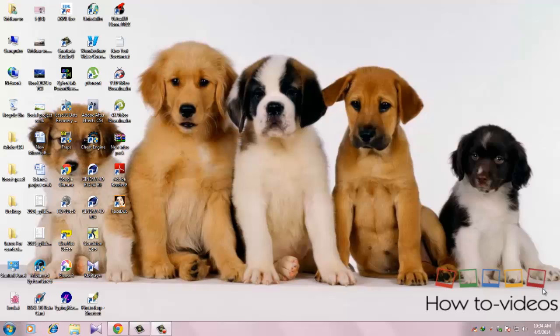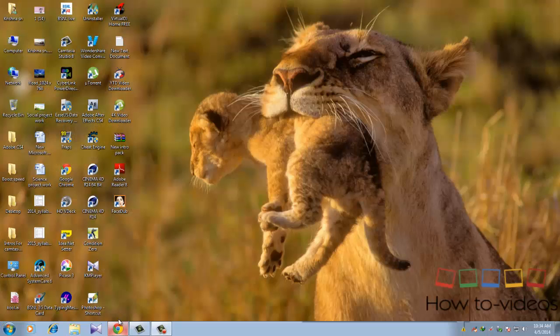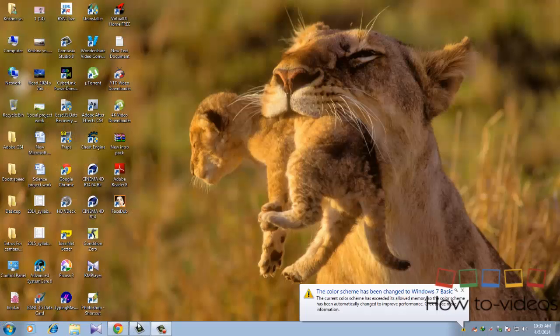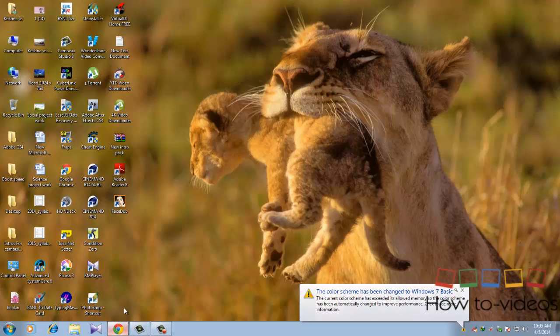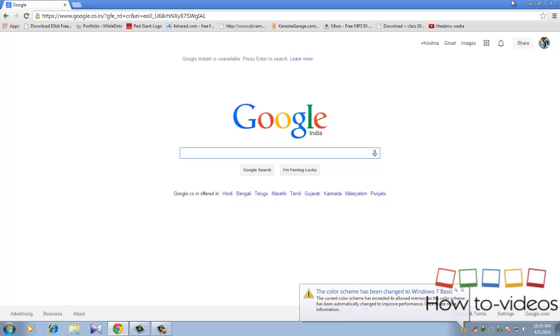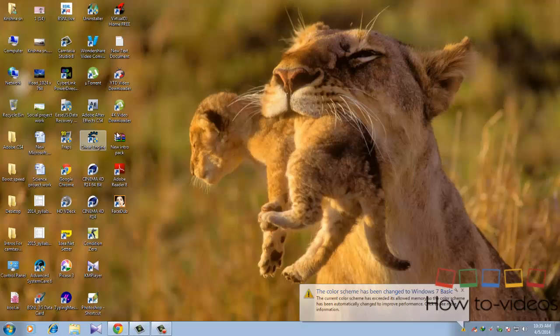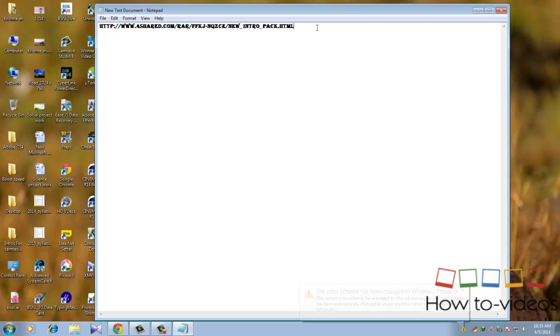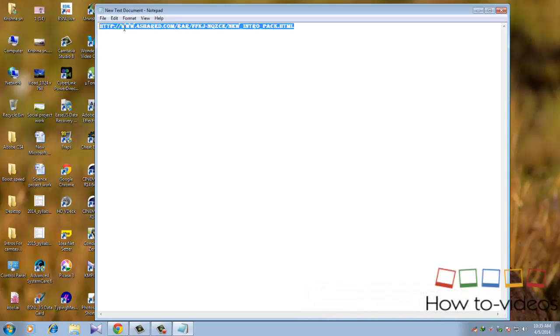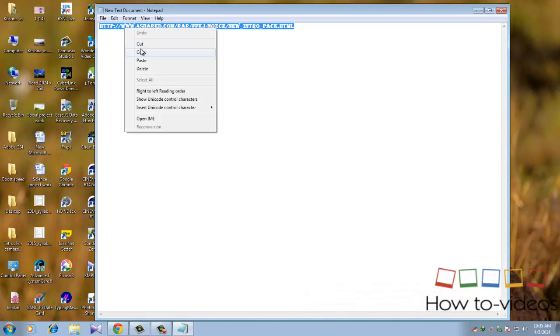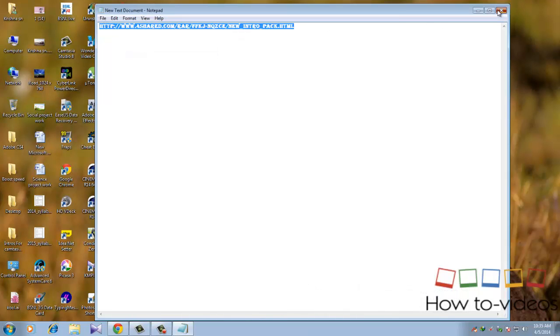Hello guys, this is a video from How to Videos and today I'm going to show you how to make a stunning intro using Kamtasia Studio. This is a part 2 video. First, you need to go to your browser, any browser, and the link will be in the description. Go to this link.